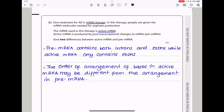One treatment for AD is messenger RNA therapy. People are given the messenger RNA molecules needed for arginase production. The mRNA used is active messenger RNA, produced by post-transcriptional changes to pre-messenger RNA. Two differences between active and pre-messenger RNA: pre-mRNA contains both introns and exons, while active mRNA contains only exons. Also, in active mRNA the exons could be arranged in a different order, so the sequence of bases in active mRNA could differ from how they were arranged in the pre-mRNA.